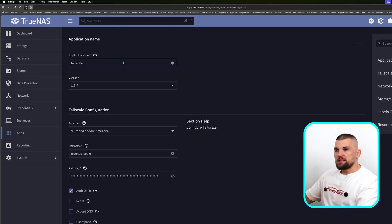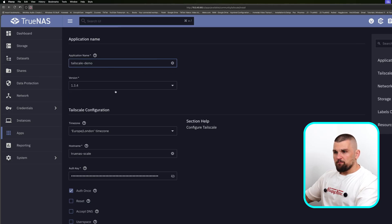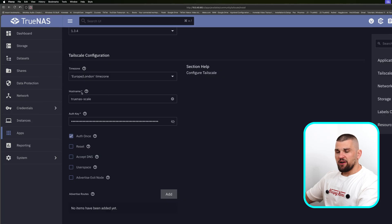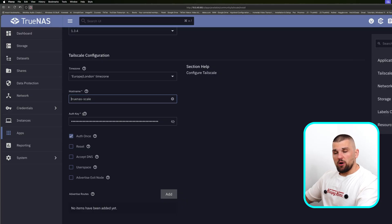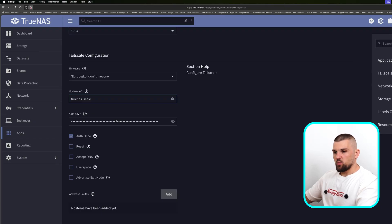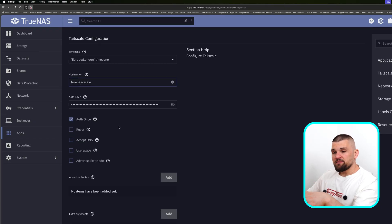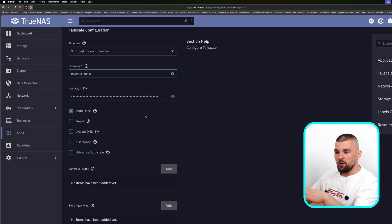At the top you can name the container to anything you want — I'll just call it Tailscale demo. For version, you usually want to use the latest. For the hostname, whatever is pre-filled is usually enough. Under Auth Key, this is a key you need to get from your Tailscale account — don't worry about this for now, I'll be showing you this exactly next week. The settings further down are specific to Tailscale, such as Accept DNS and so on.